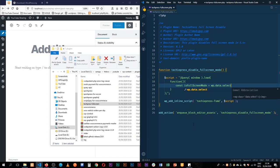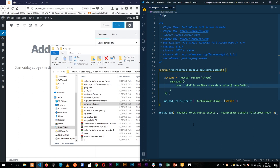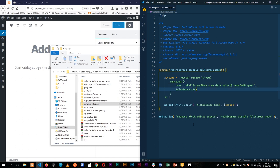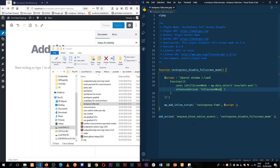We're going to use wp.data.select and go for core-edit-post. At the end, we're going to say isFeatureActive—that's what we're looking for. Which feature? The full screen mode in lowercase. So we've set up our constant saying: is it full screen mode? Get the wp.data, select the core-edit-post function, and check if the feature is active—that is the full screen mode.